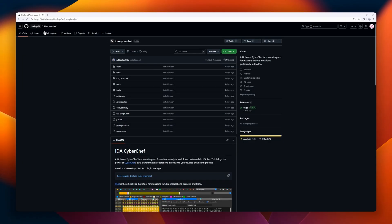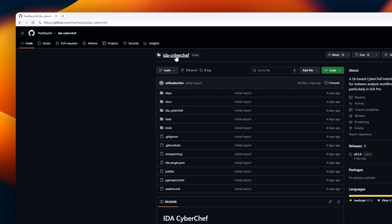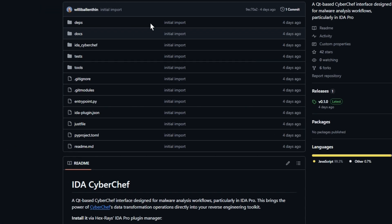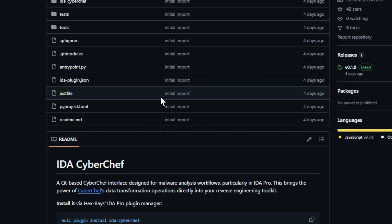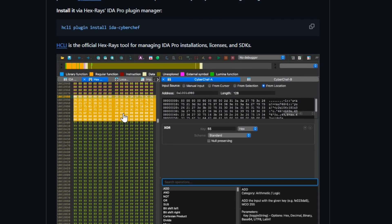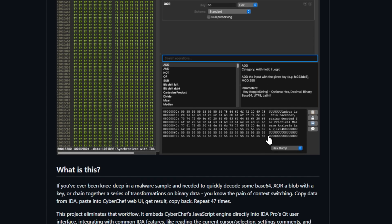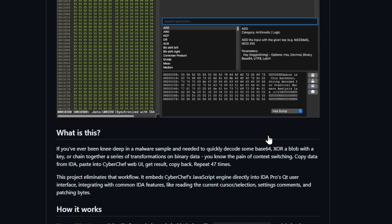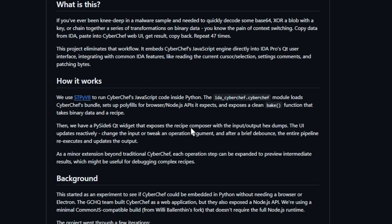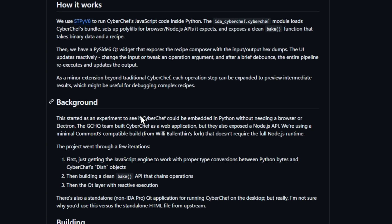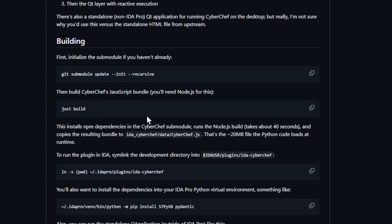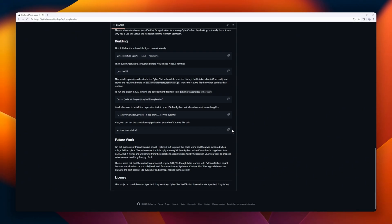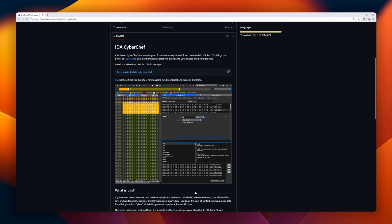Next on the list, IDA CyberChef, a brilliant fusion of reverse engineering and data transformation. If you've ever found yourself jumping between IDA Pro and CyberChef while decoding malware, this project is going to feel like magic. IDA CyberChef embeds CyberChef's entire JavaScript engine right inside IDA Pro's Qt interface, letting you decode, XOR, hash, and transform binary data directly. No browser, no copy-paste loop. Need to base64 decode a payload or apply a chain of transformations? Just bake it right in the disassembler. For malware analysts, IDA CyberChef brings CyberChef's full power straight into your reverse engineering workflow.